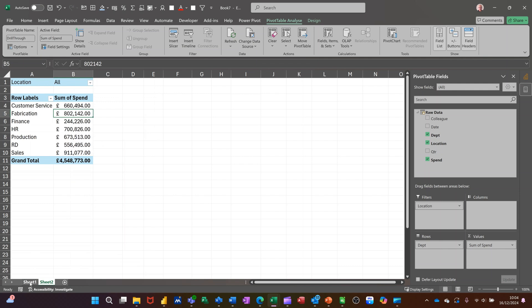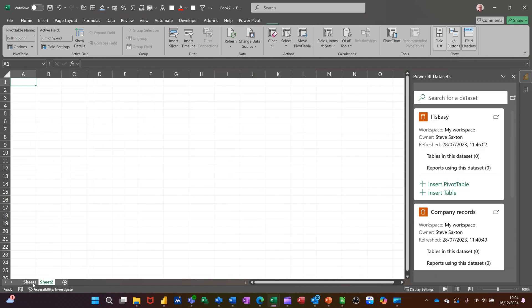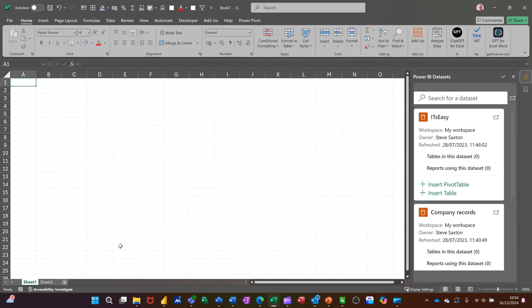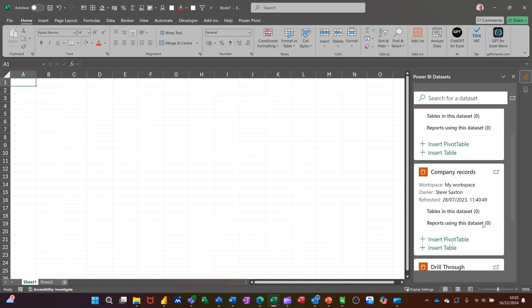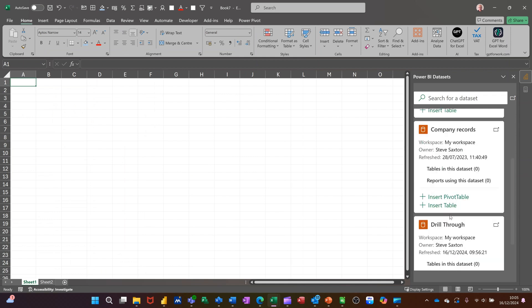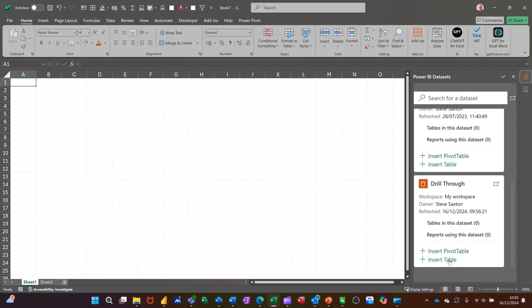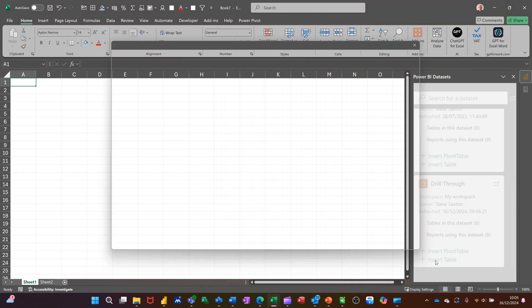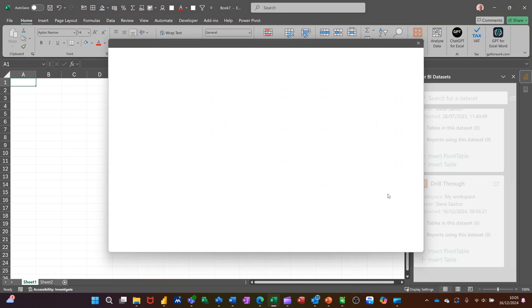So that was the first one. If I go back to the first sheet, the other option down there was to come in as a formatted table, which is that one: insert as a table. This basically just gives you the option to create a formatted table, same thing, listing the fields.